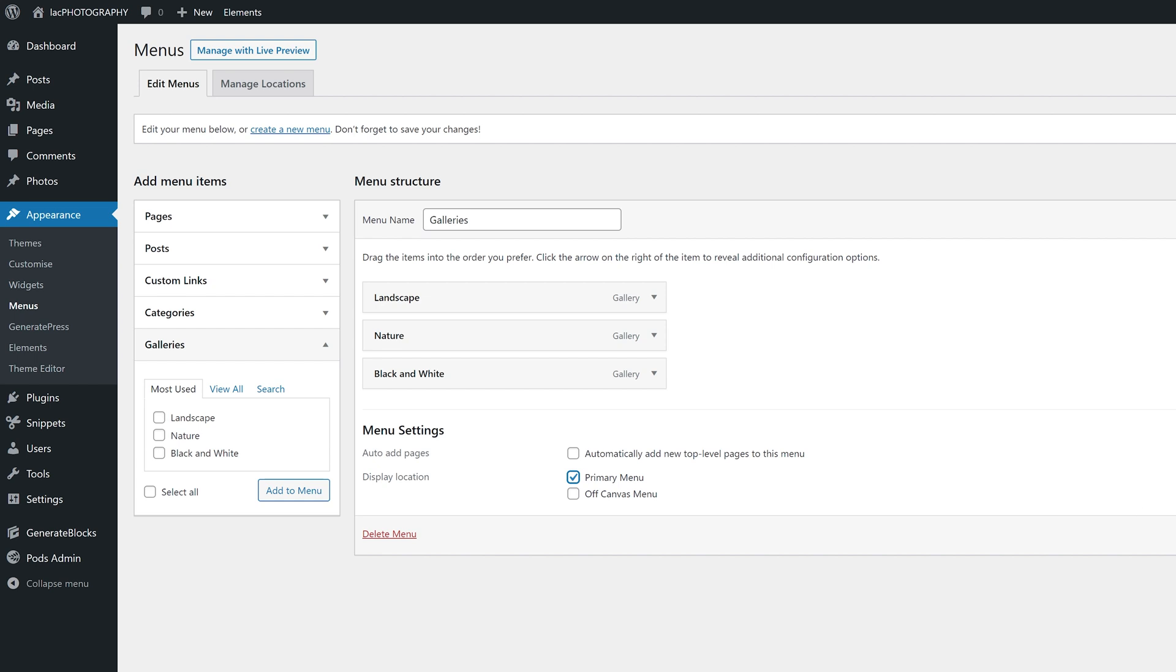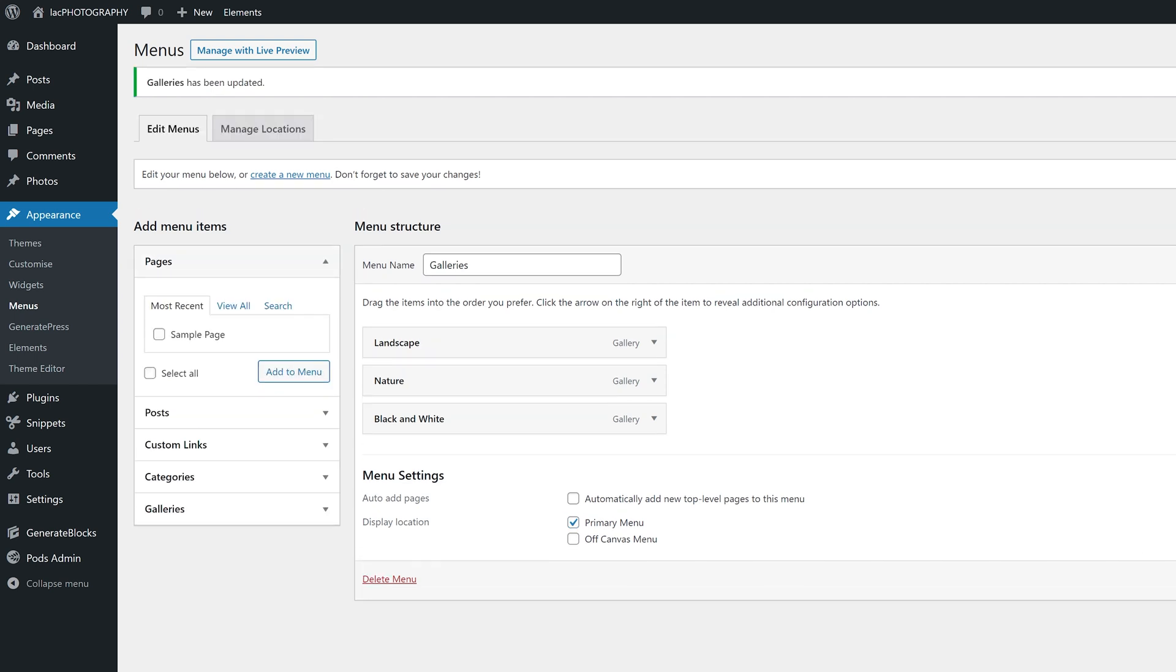With the menu created, we can start adding our galleries using the appropriate panel on the left-hand side. And I'm guessing that you, just as I did, will be adding all of them. In the menu settings, you will want to set the location to the primary menu. Just like that, our galleries have now replaced the sample page. No more clicking through the backend to find the link to each gallery.